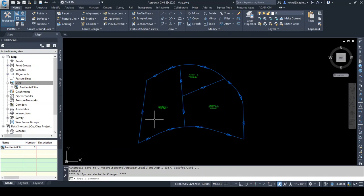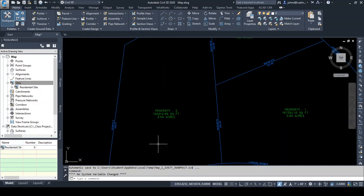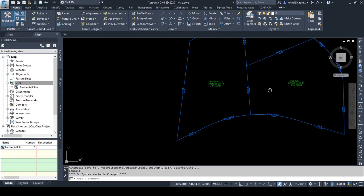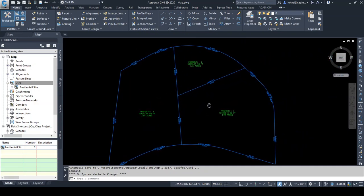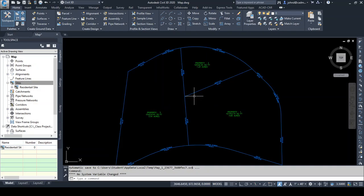It created the parcels for us. You can see parcel one, two, and three, also labeled our lines with bearing over distance and our curves with length, radius, and delta label styles. Civil 3D can recognize the closed areas and create these parcels automatically.